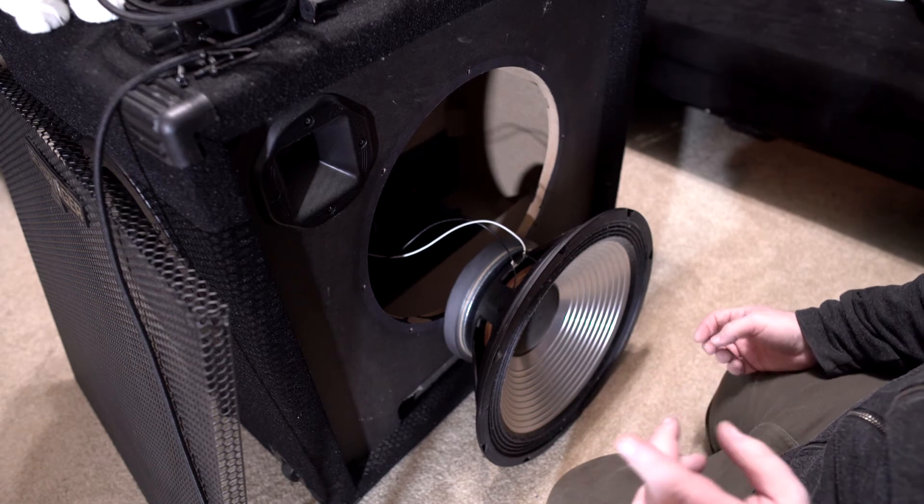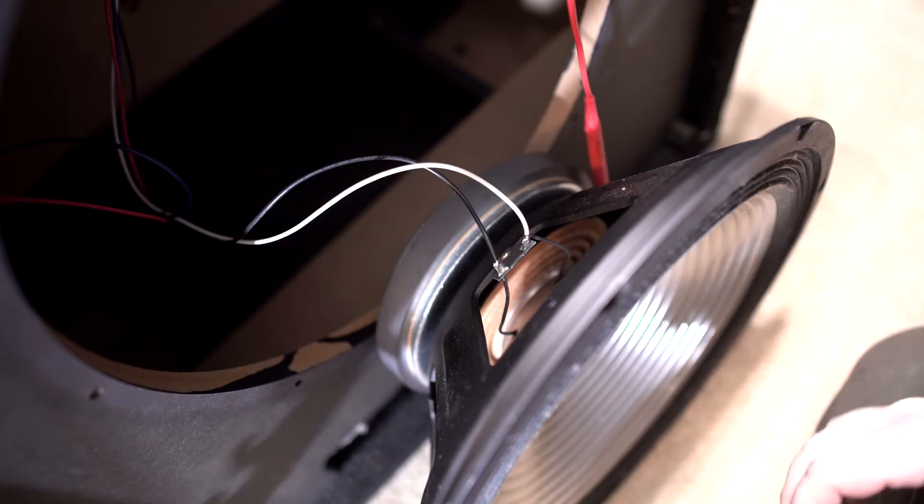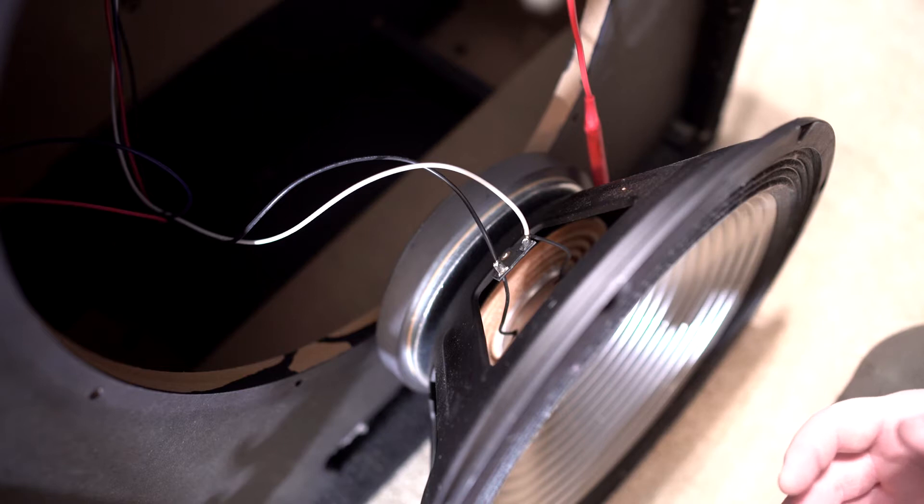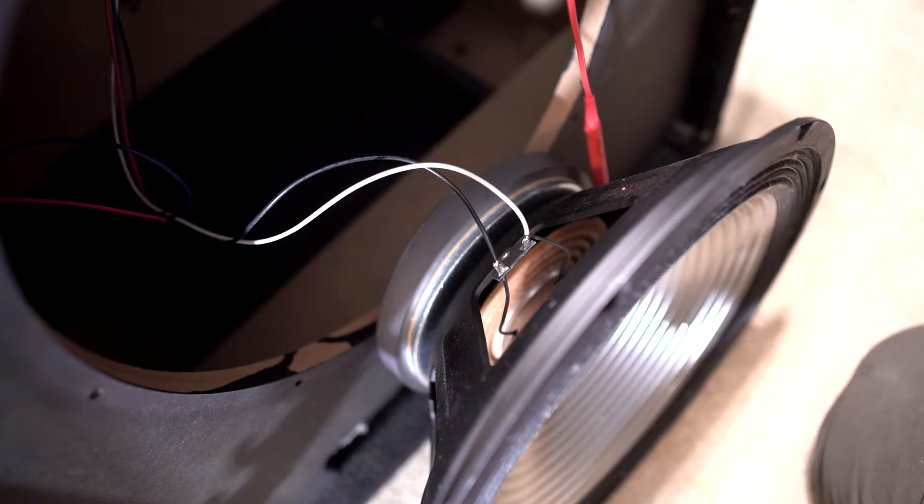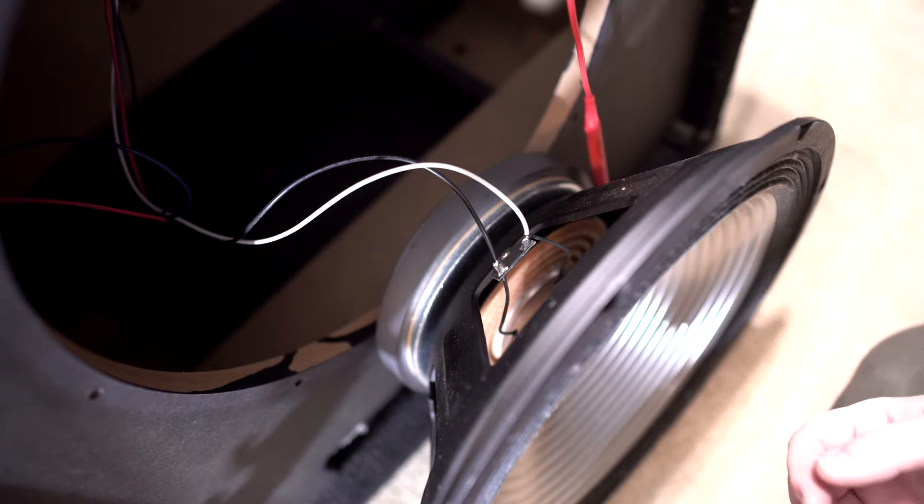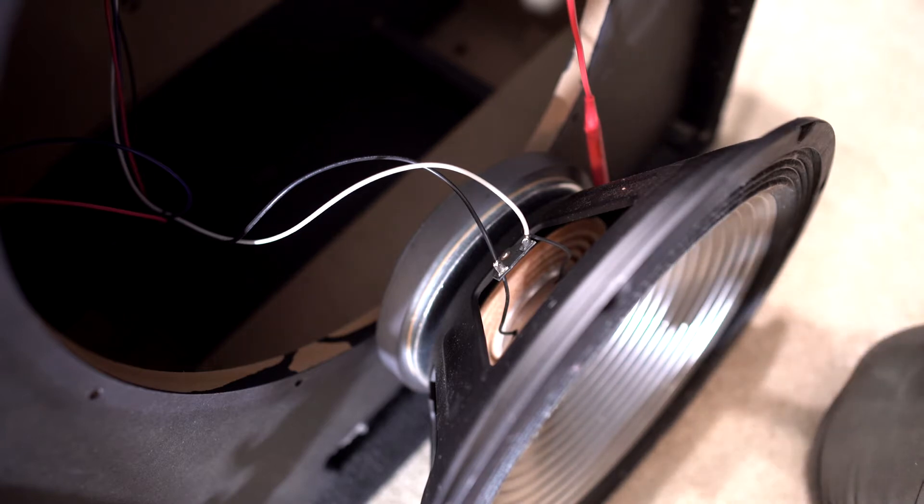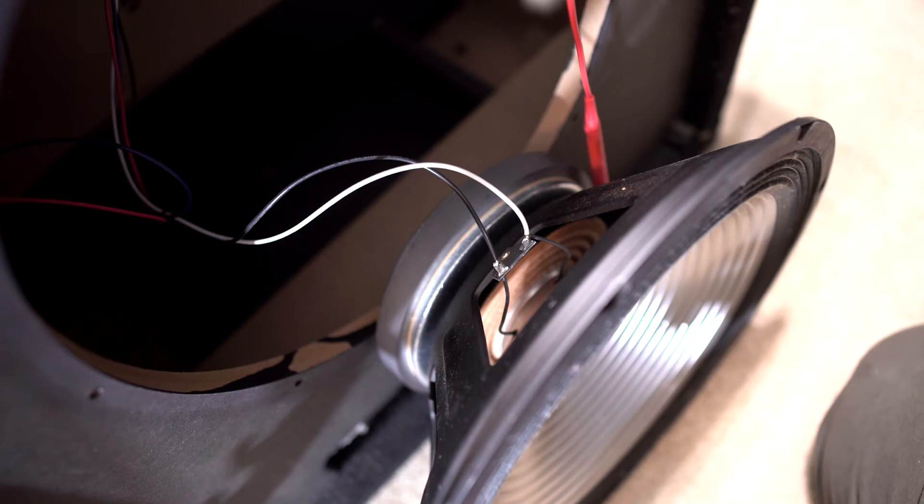So let me show you what the problem is. Anytime I get a speaker cabinet and I'm going to hook it up to a tube amp, I always check the ohms of the cabinet before I hook it up. This one I hooked to a solid state cabinet.